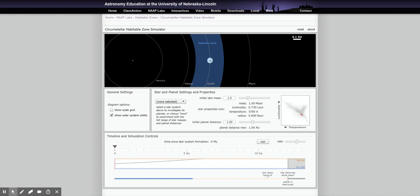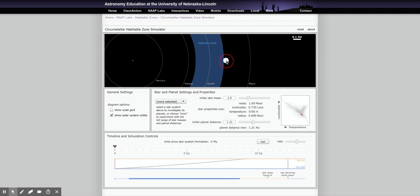If the simulation isn't working properly for you, you can use this video to collect the data you need to complete the lab. I'm going to work through the lab and show the data collection on screen. The first part of the lab orients us to the simulation. You can see the stars on the left and the planet here — when it's inside the habitable zone it looks like Earth, but if you drag it out it freezes.